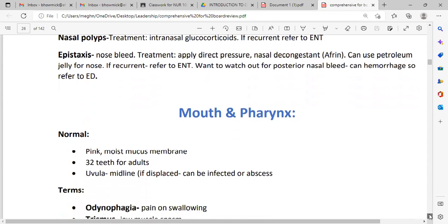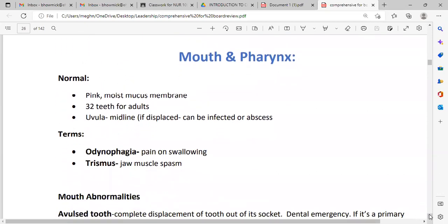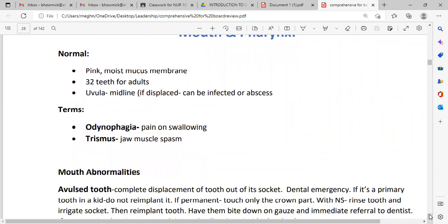Now a few questions about the mouth and throat. Normally the mouth looks like pink color with moist mucous membranes. Adults have 32 teeth, and the uvula is in the midline. The tonsils can be infected or form an abscess.